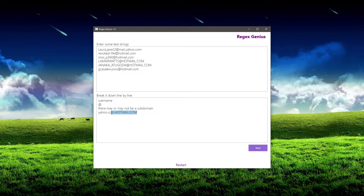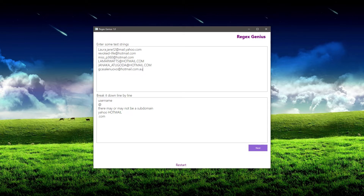So what I actually want to do is separate those two parts out. Now, sometimes a website could be in another country — for example, this dot com could be a dot co dot UK, or it could be like a dot com dot au. And so because some emails are going to have that, I want to include that as well.